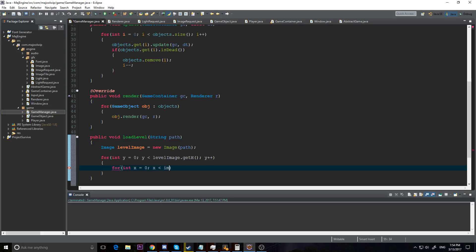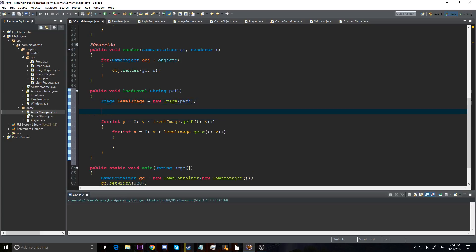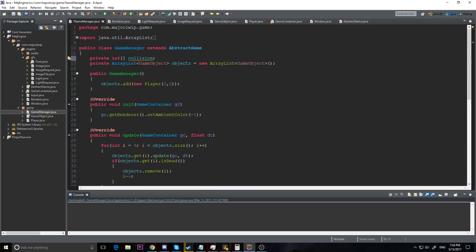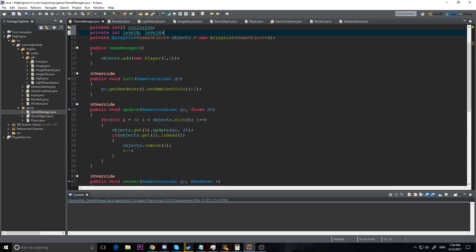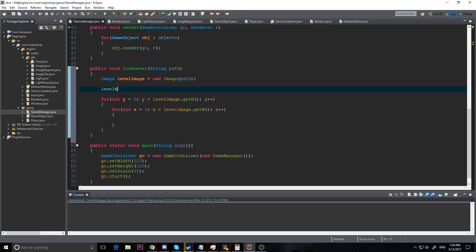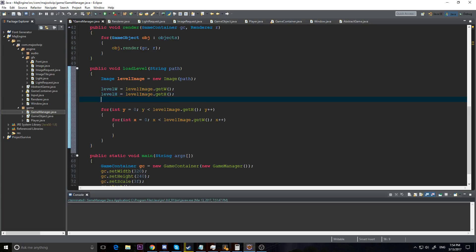So we're going to loop through our image and get the color — basically if it's black it'll be solid, if it's white it's not solid. But before we do that we need to initialize our collision array. We need private int levelWidth and levelHeight. So we'll do levelWidth equals levelImage.getWidth, levelHeight equals levelImage.getHeight.